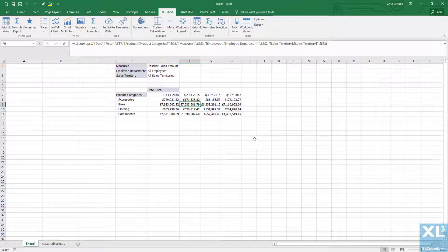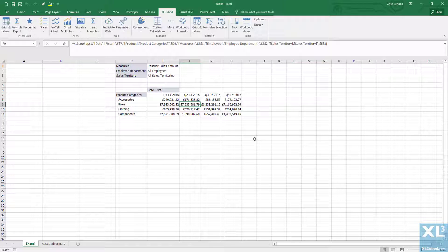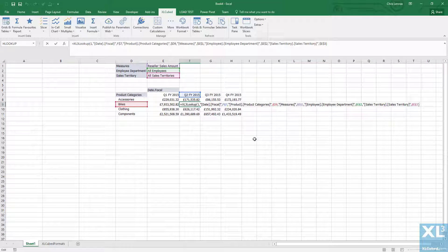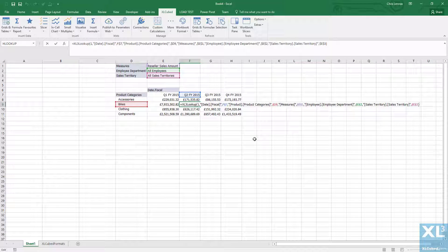Pressing F2 on a particular cell shows the cells that are referenced. The first parameter is the connection ID which ties back to the connection screen. After that the parameters are a series of paired arguments listing the hierarchy followed by the member to retrieve for that hierarchy.